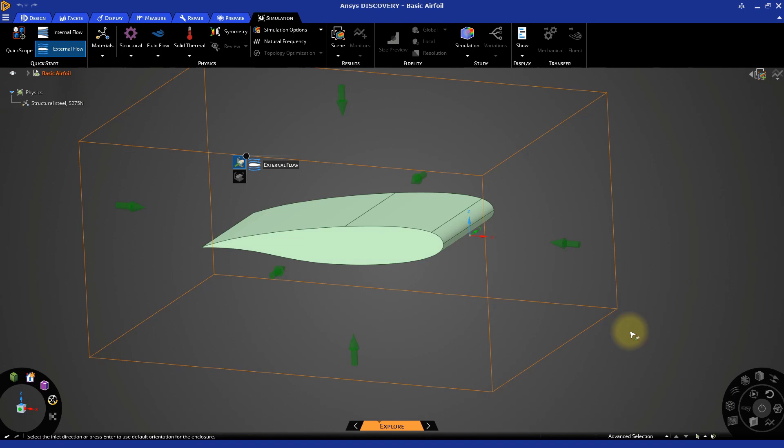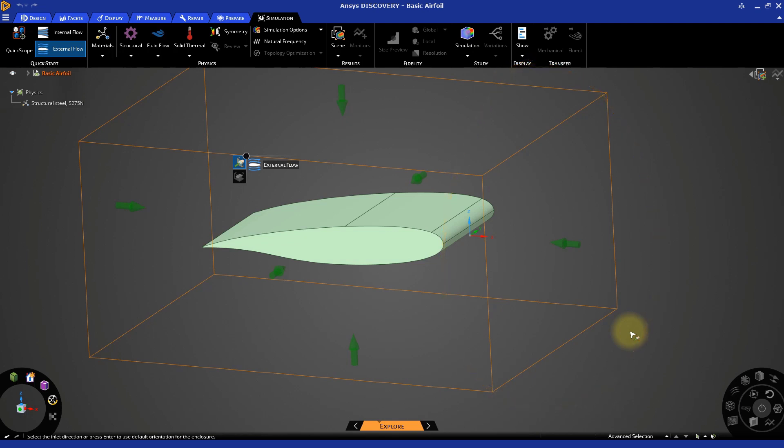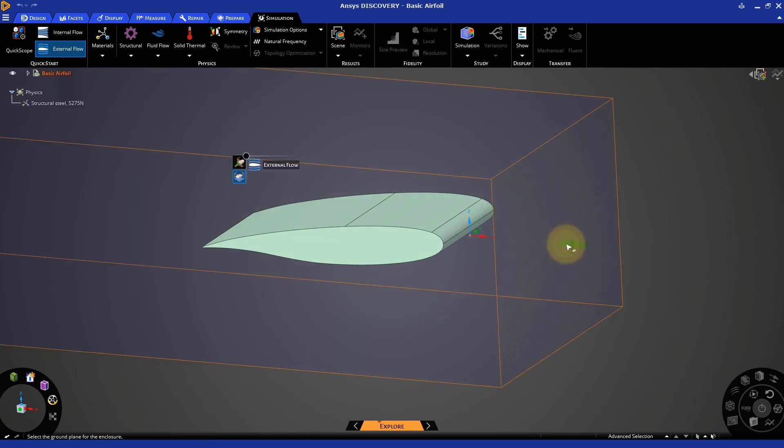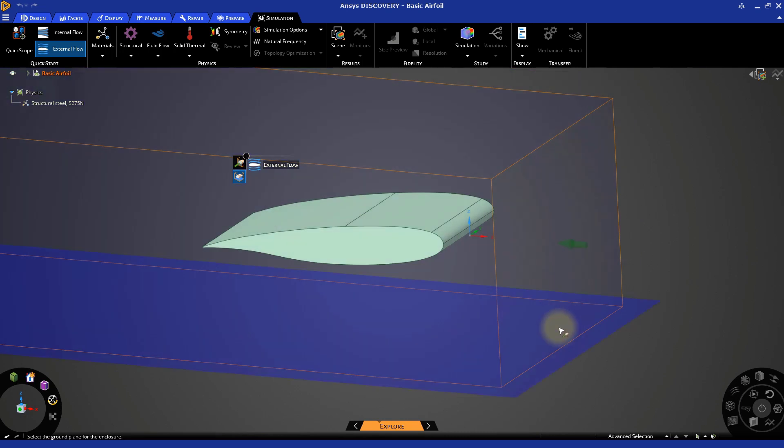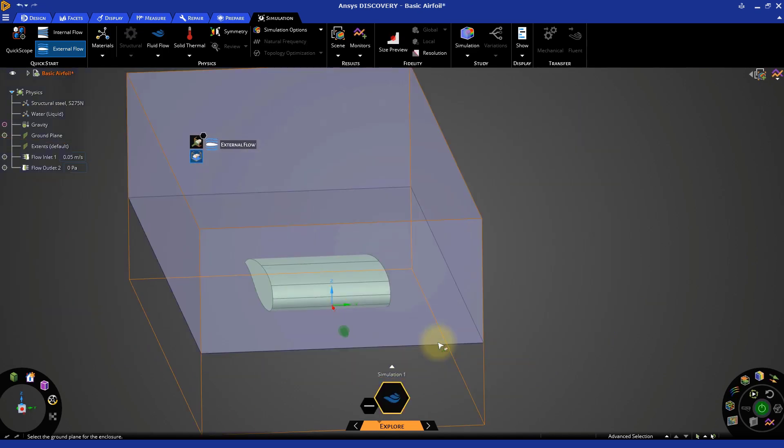The first is the inlet direction. This is the area of the box where the fluid is going to enter the enclosure. The leading edge or front of the airfoil is here on the right-hand side of the model, so we'll select this green arrow as the inlet direction. The second item we need to define is the ground plane. We can think of this as the bottom of the fluid enclosure. Let's select the bottom face as our ground plane.